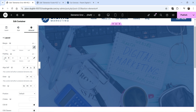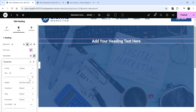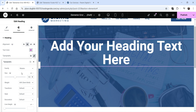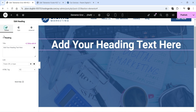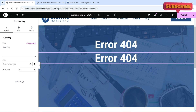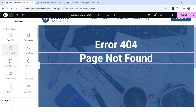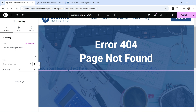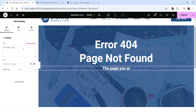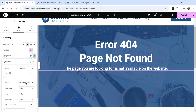Add 100 pixels of top padding. Go to the heading, change the alignment to center, change the color to white, and set the font size to 80 pixels. Add the text 'Error 404', then duplicate this heading and change the text to 'Page Not Found'. Click the plus sign, add another heading, center-align it, change the color to white, and add the message: 'The page you are looking for is not available on the website.' Change the typography to normal.